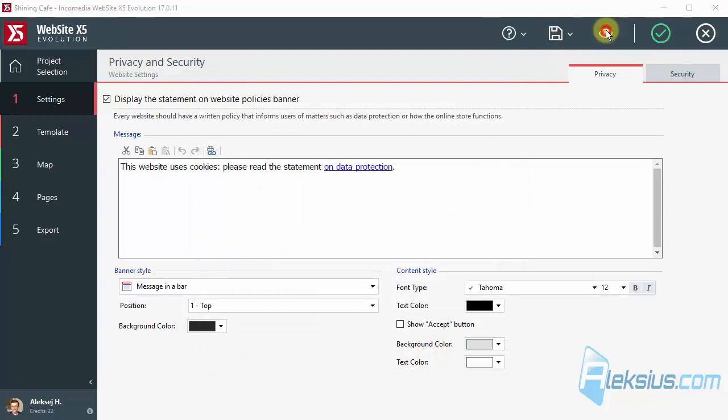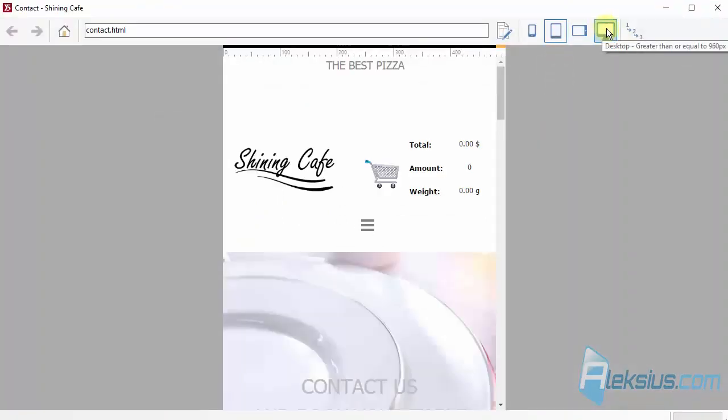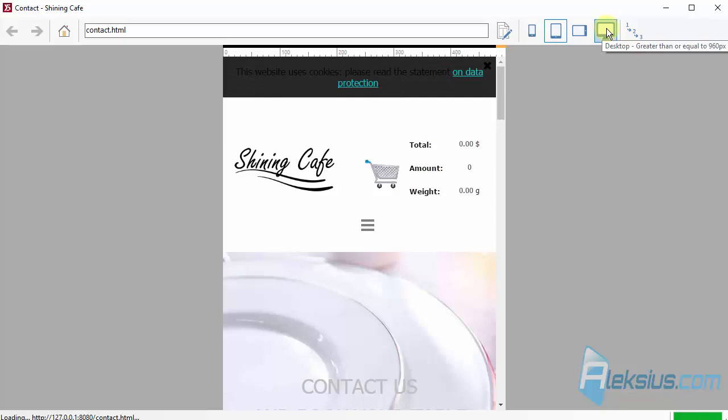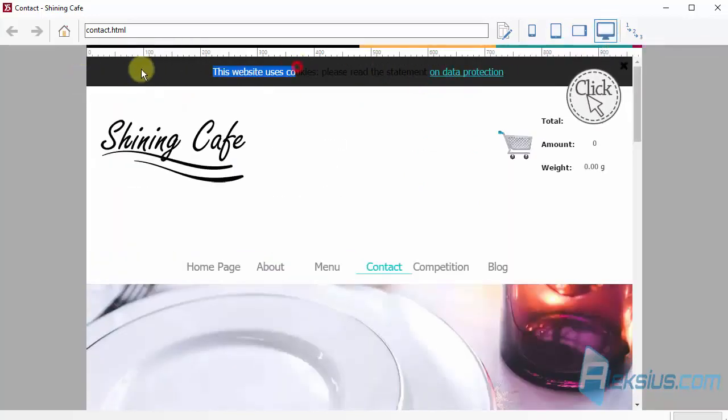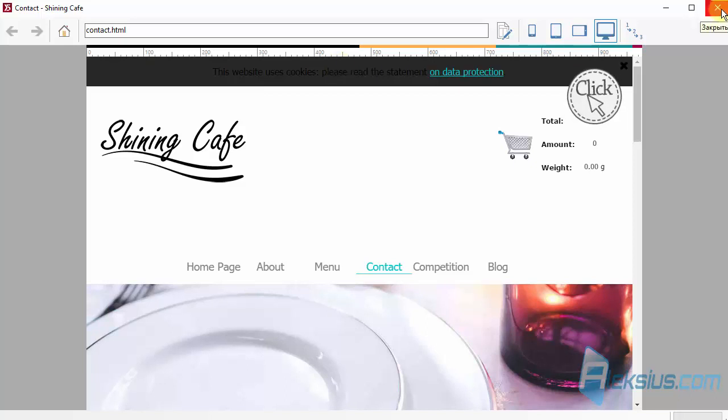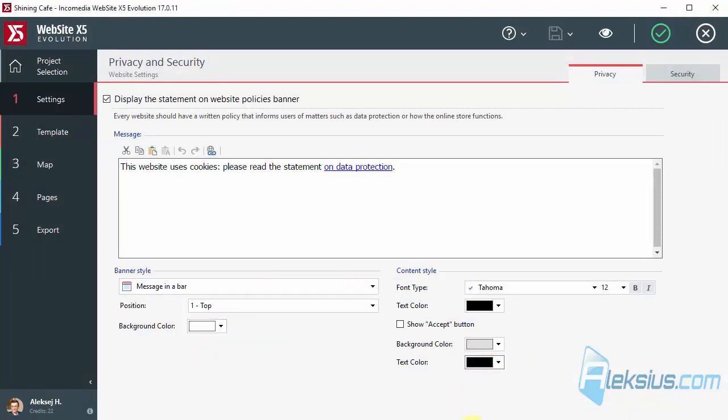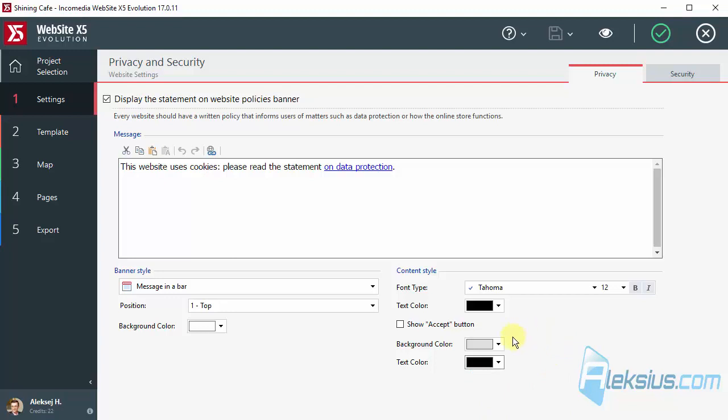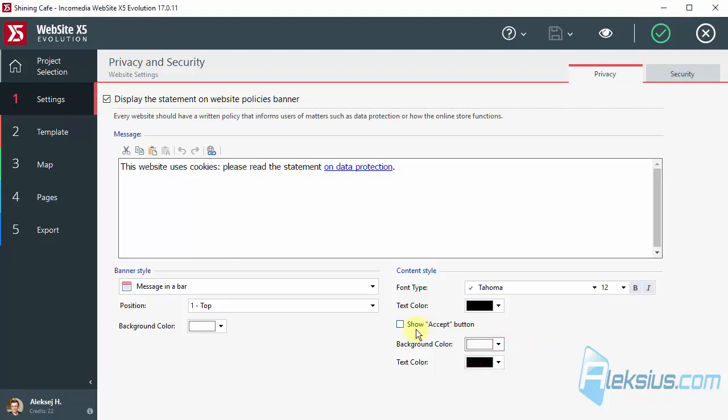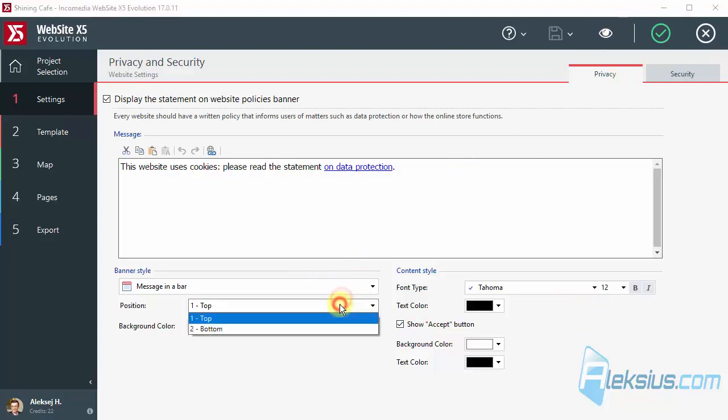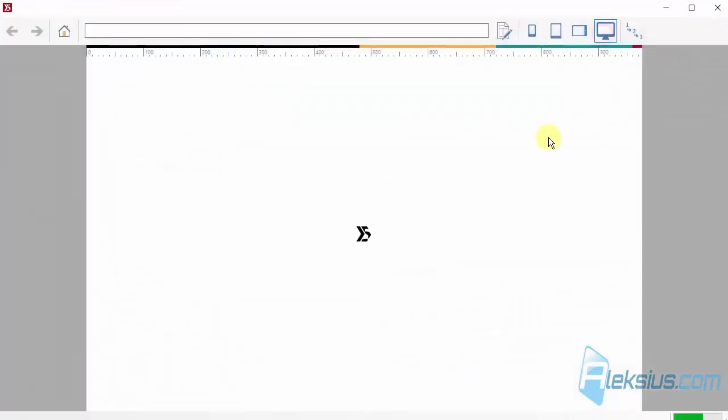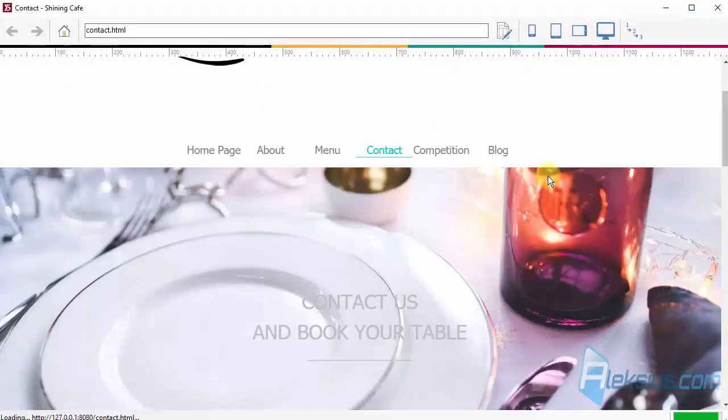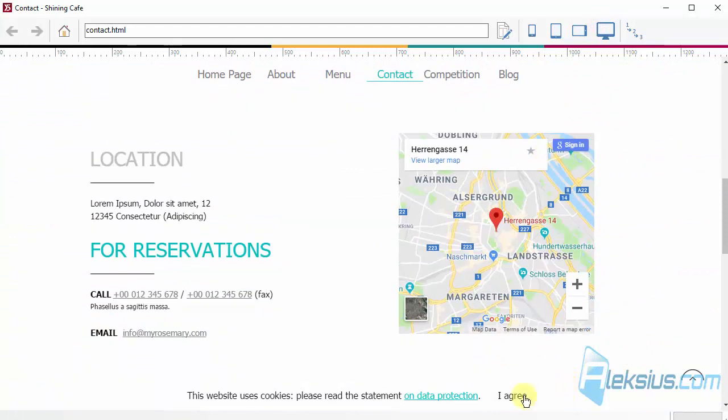We can insert a link for our page with private policy. But we will lead people for contact page. And let's see what we've got. So, we have this bar. It doesn't look good. Show accept button. Let it be on bottom.